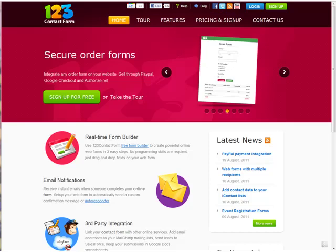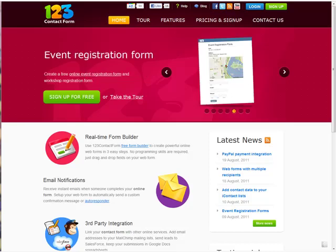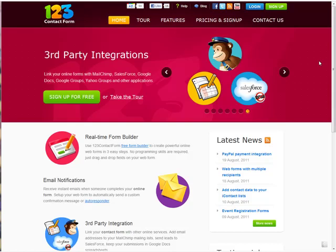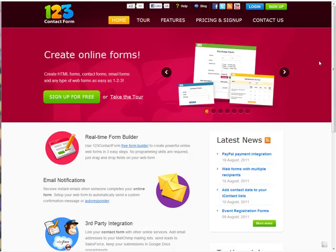In this video, we'll show you how to embed any type of form you have created with 123 Contact Form onto your website. First, go to 123contactform.com and log into your account.